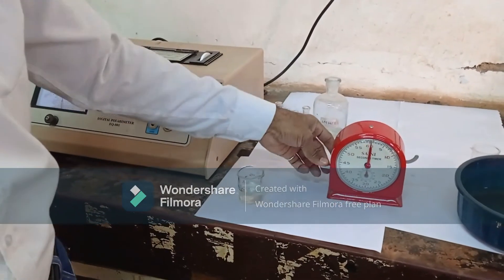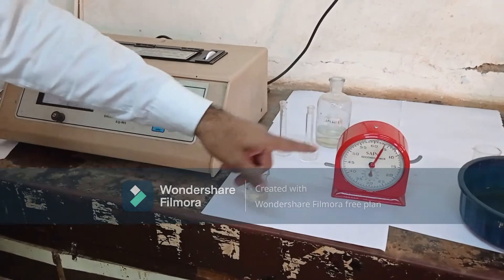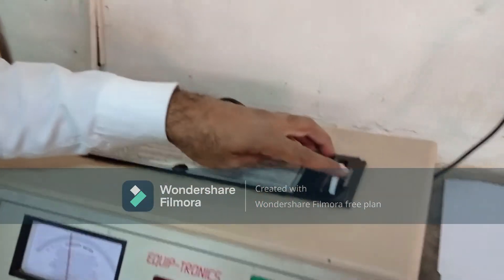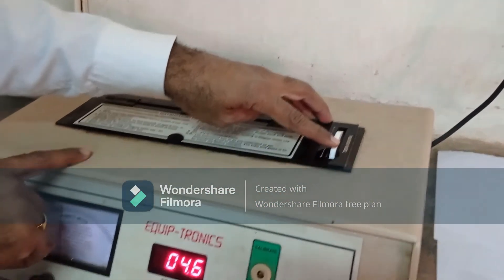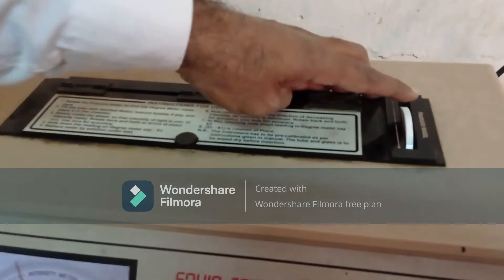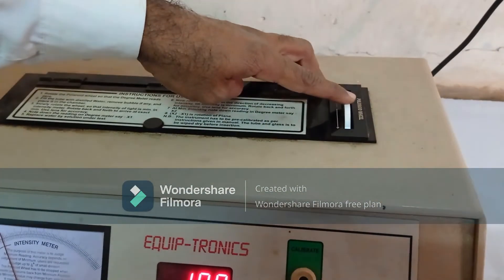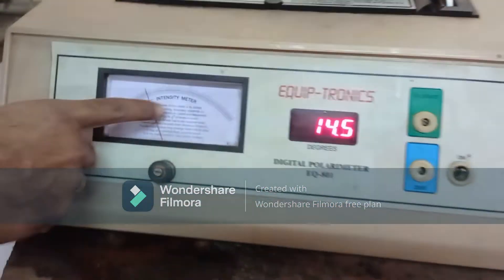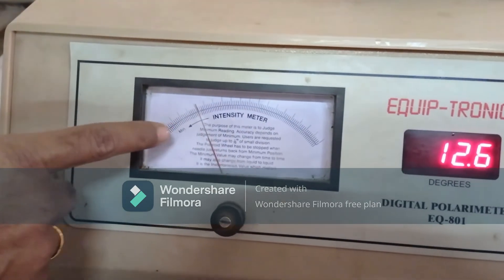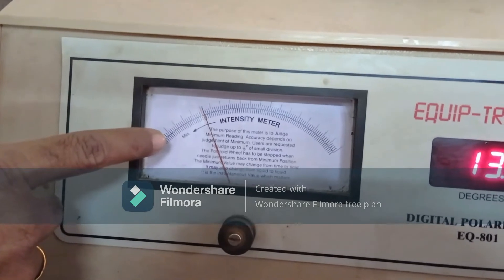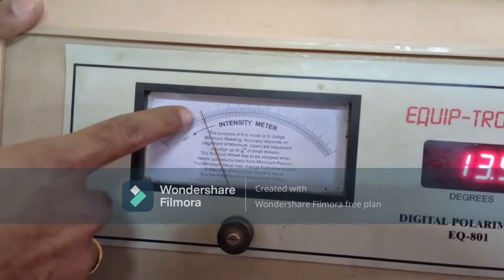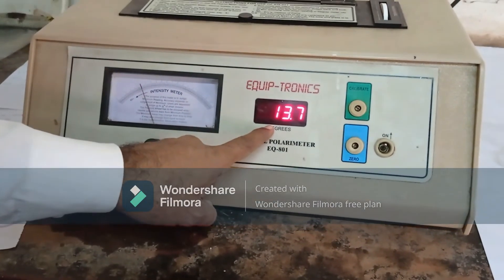Then we have to start the stopwatch. At time zero minutes, we have to take the reading. This is the Polaroid wheel — by using this Polaroid wheel, we can take our readings on the intensity meter. Move this Polaroid wheel back and forth to set the intensity meter to the minimum. Now the minimum value is set on the intensity meter, and this is the reading for 0 minutes.